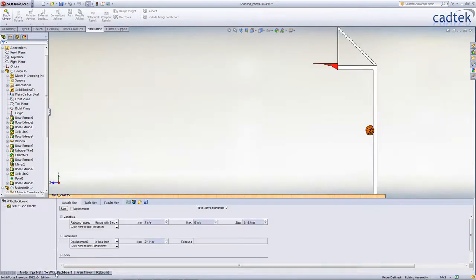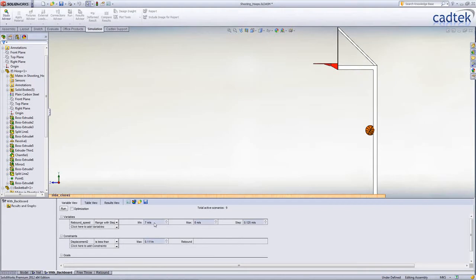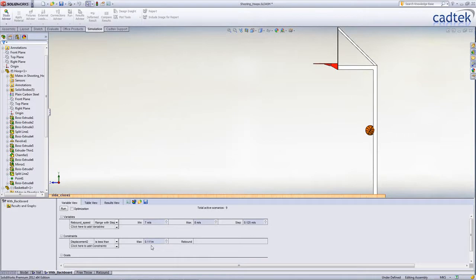We've already set up a design study. This time, we know that it's going to have to be at least 7 metres per second before it's even going to hit the hoop. So we're going to use a much smaller range, from just 7 to 8, and a smaller increment of 0.125 metres per second. Again, we want it to be less than 111 millimetres for the ball to pass through.